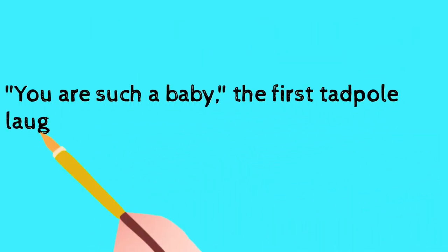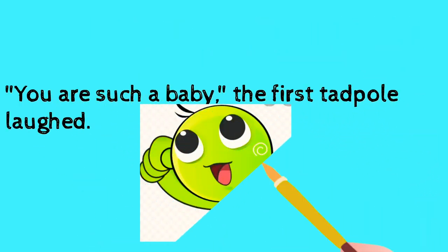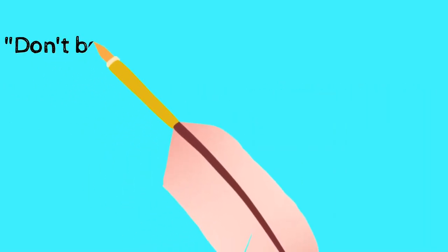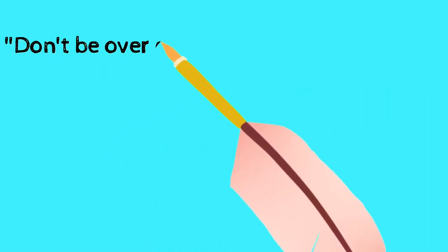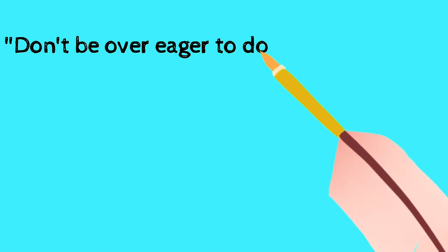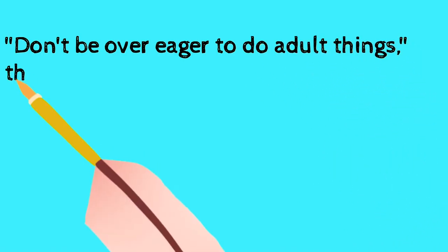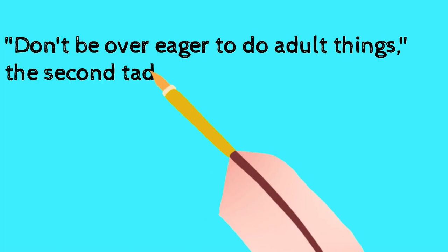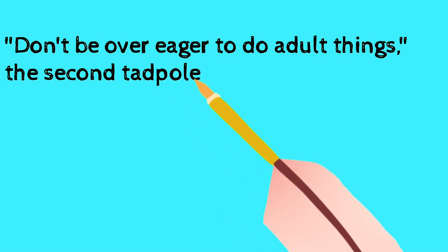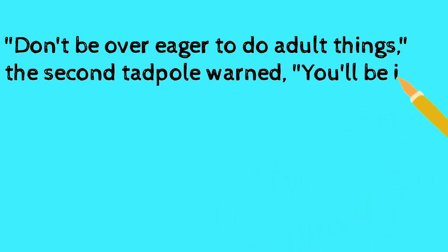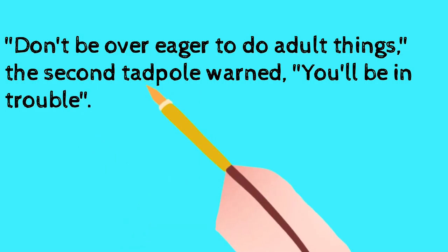You are such a baby, the first tadpole laughed. Don't be over eager to do adult things. The second tadpole warned, you will be in trouble.